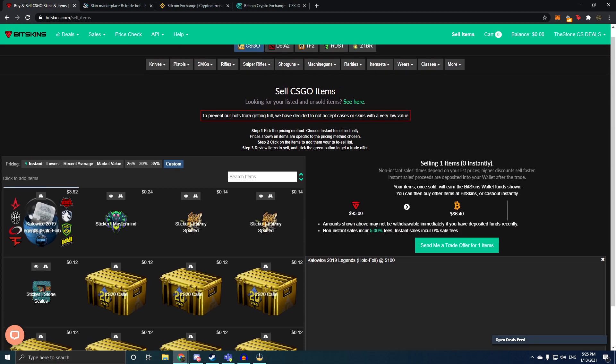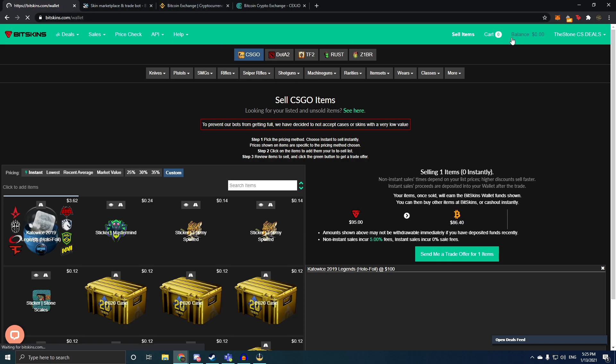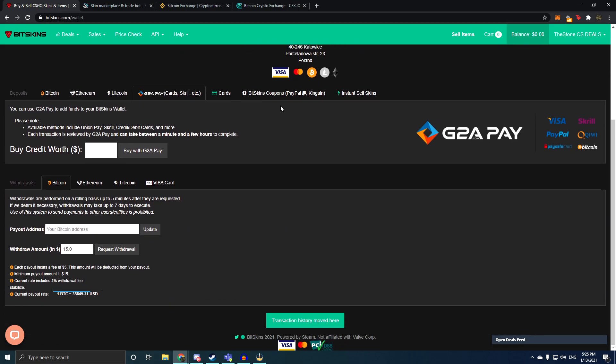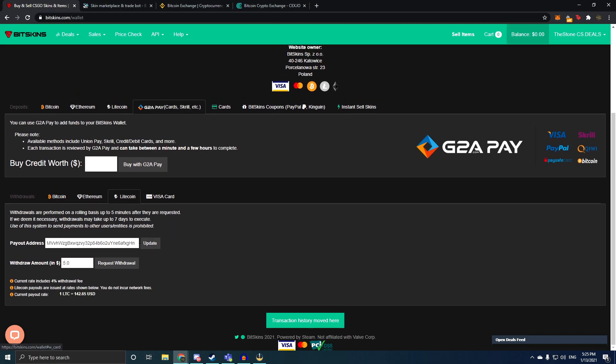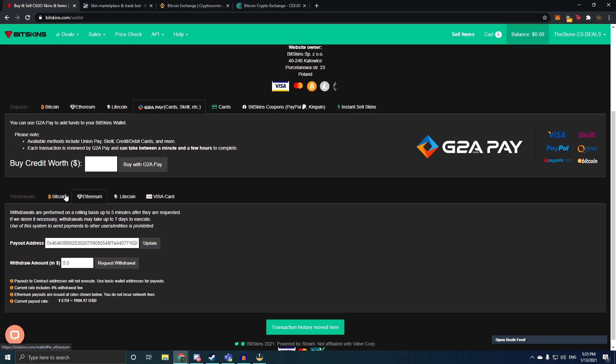Which you can then go and turn into Bitcoin right here. It says it instantly, but if you want to check it out for yourself, once you sell your item you have balance here, click on the balance thing, it'll open here, withdrawals, and you can choose Bitcoin, Ethereum, or Litecoin.